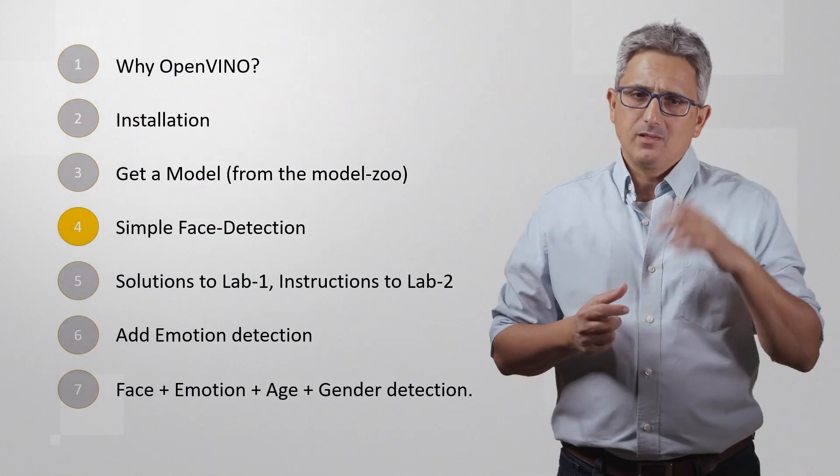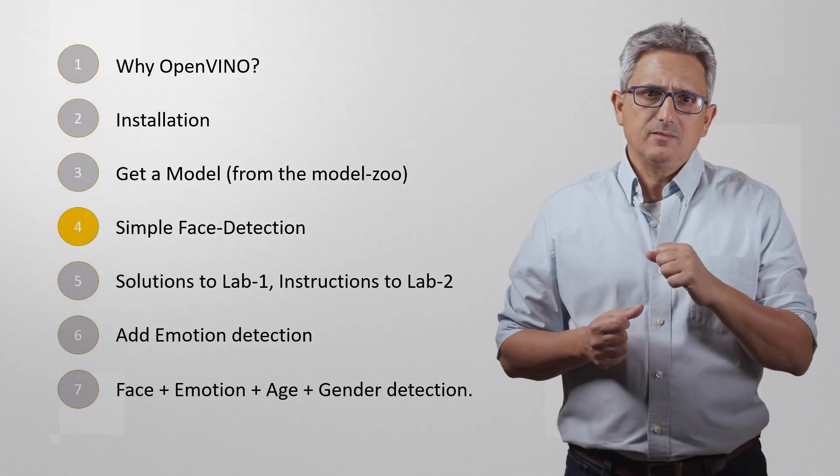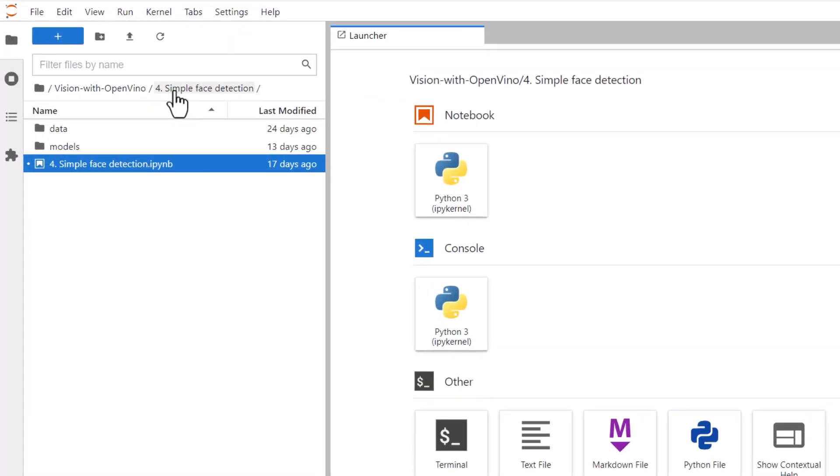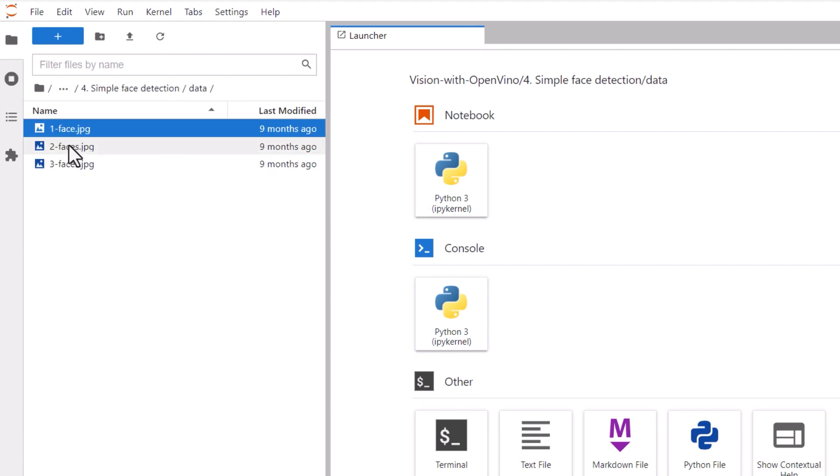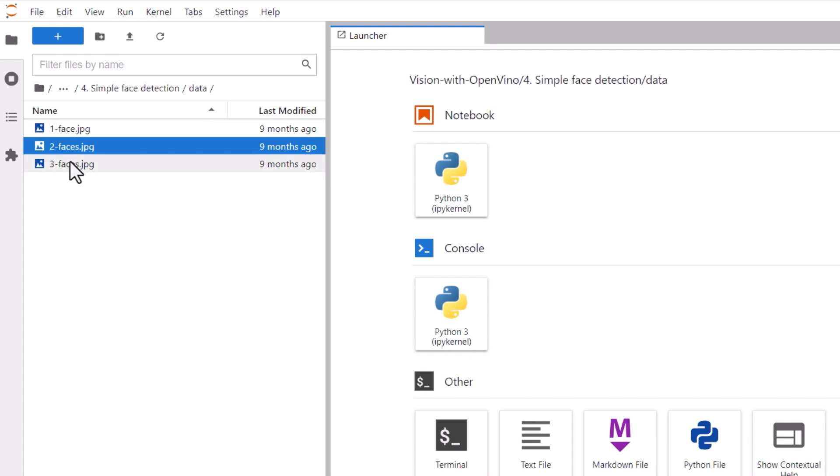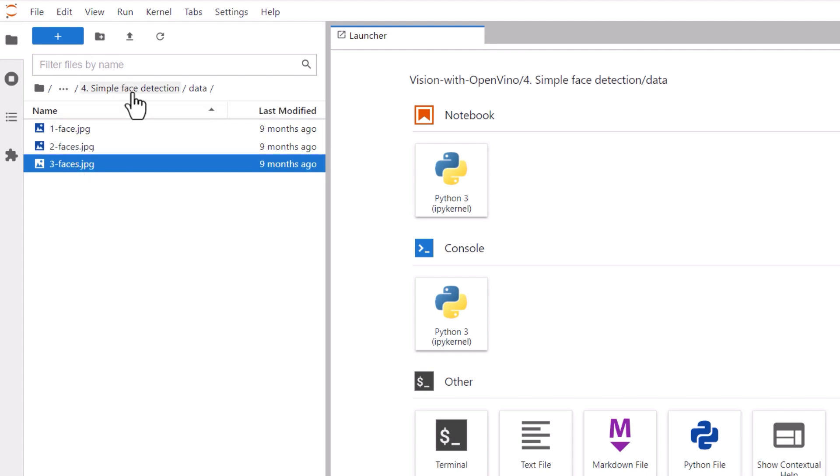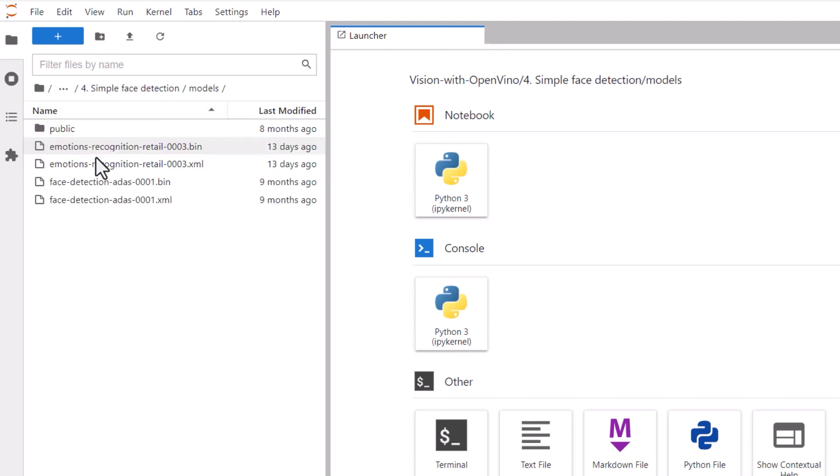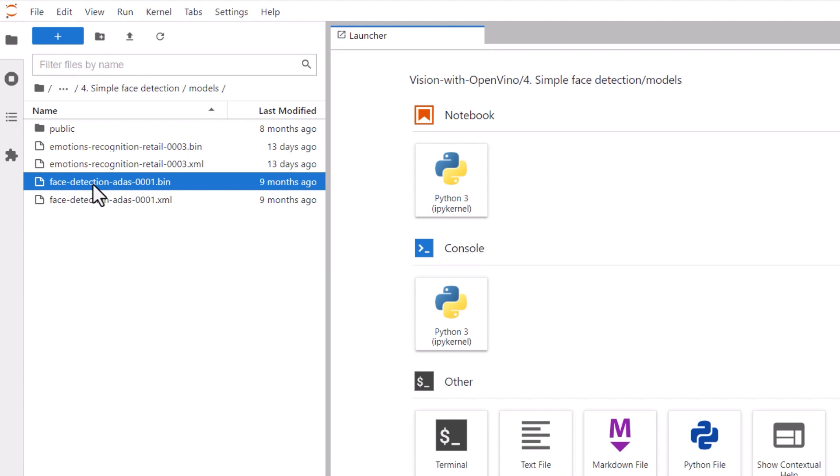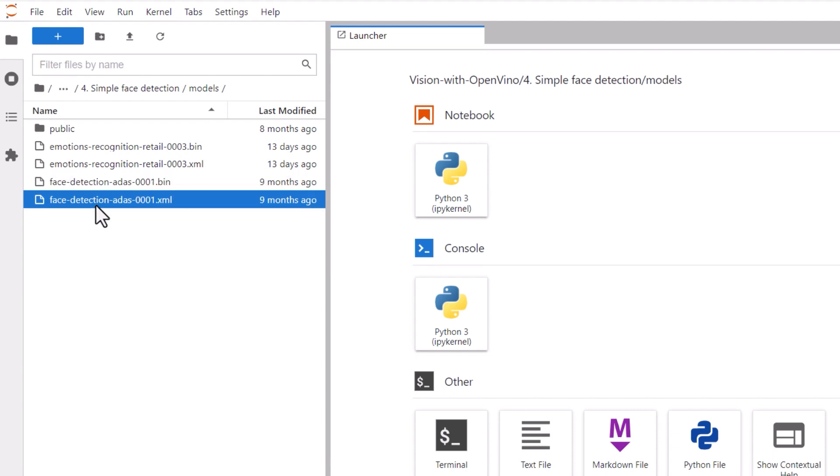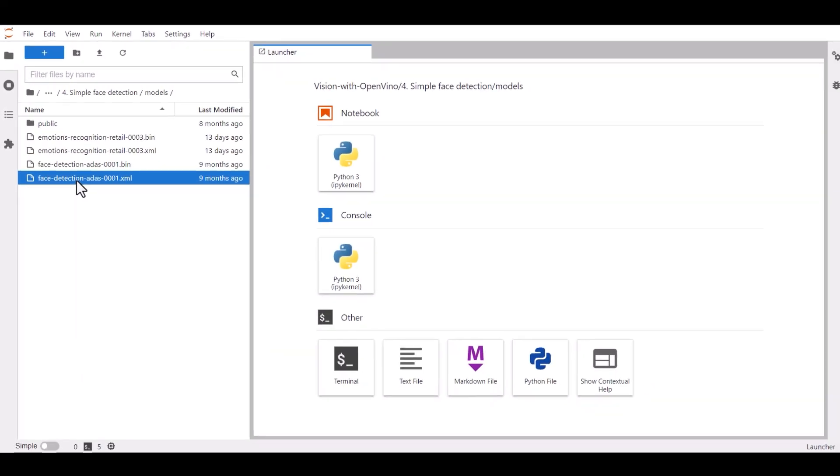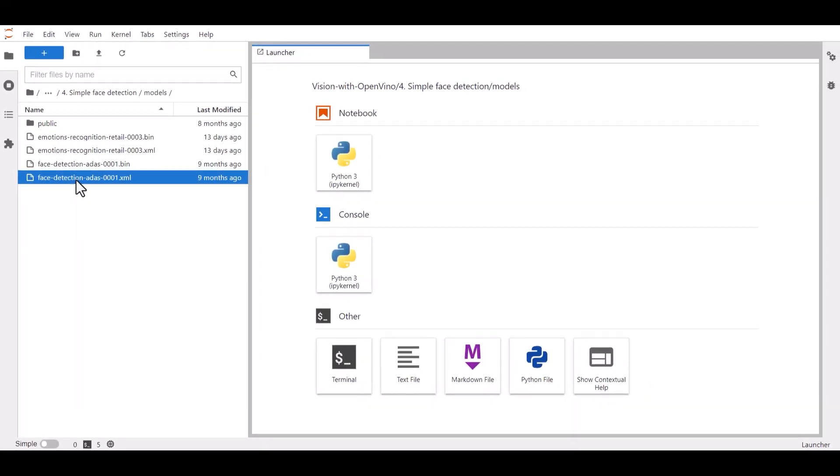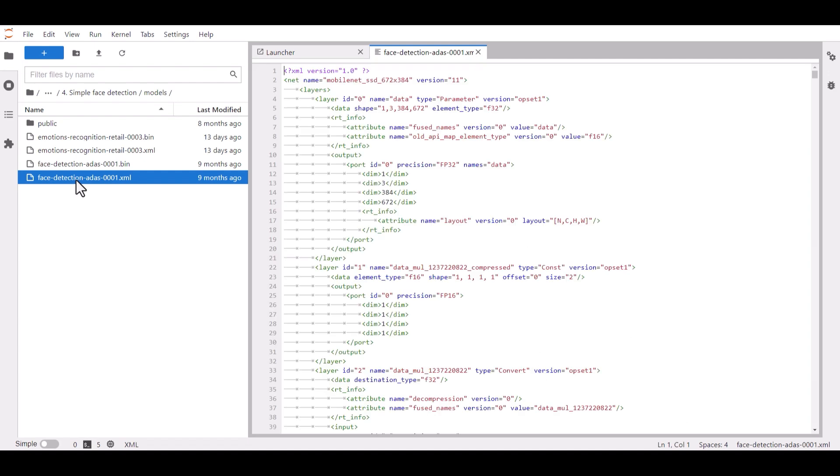Now let's use it! I'm at the Jupyter Notebook 4. Under the data directory you can find images for one face, two or three faces. Under Models you can find our face detection model, the bin file and the XML. I've showed you in the previous video how to observe the model using Natron, but you can see here the text, first input layer.